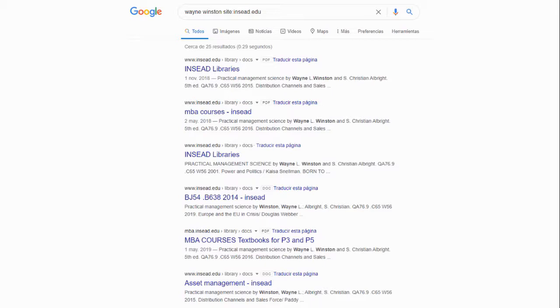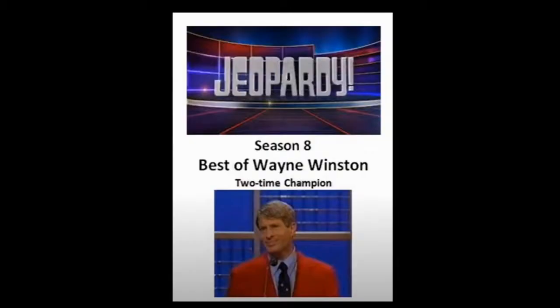Business schools use his content to teach professors the subject of Excel and advanced analytics. On a fun note, Dr. Winston was also a two-time Jeopardy champion — you can Google that or find it on YouTube. In his courses he adds a lot of trivia which makes it a little fun, because we all know Excel can only be so exciting.